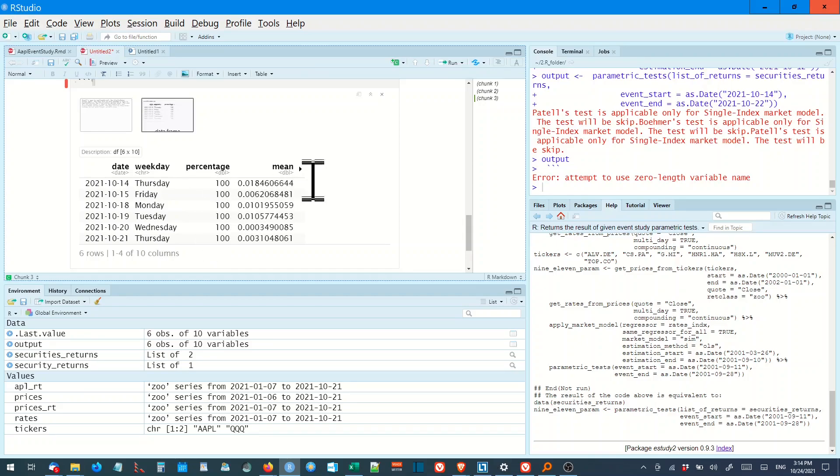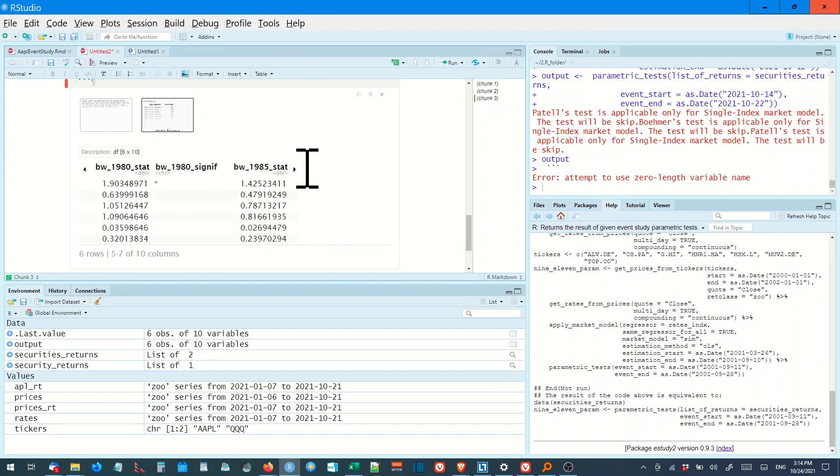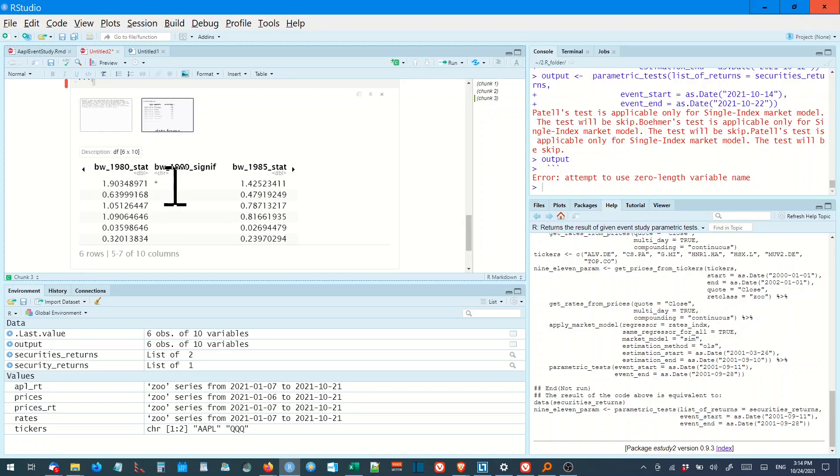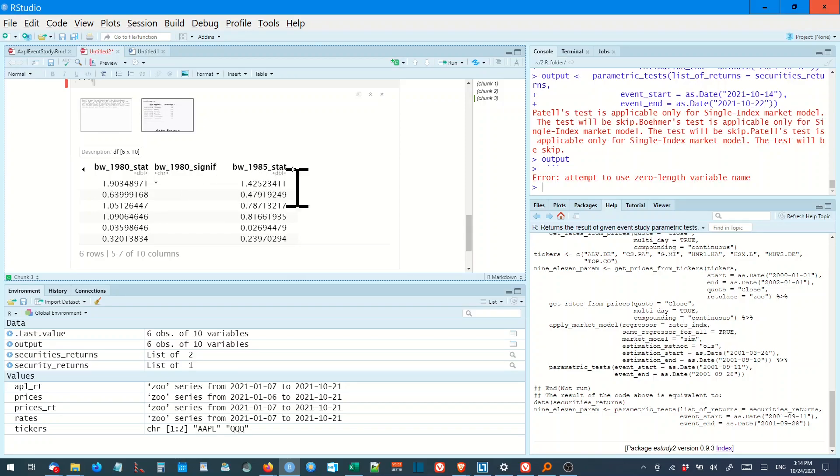Percentage, 100%. I'm not sure what. Under the Brown and Warner's 1980 model, it was significant at the, on, I think that's Monday, at the 95% confidence level.